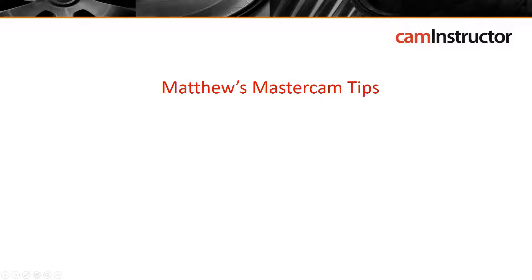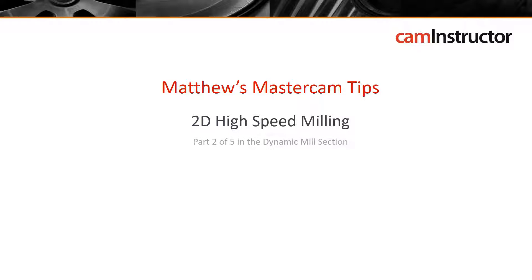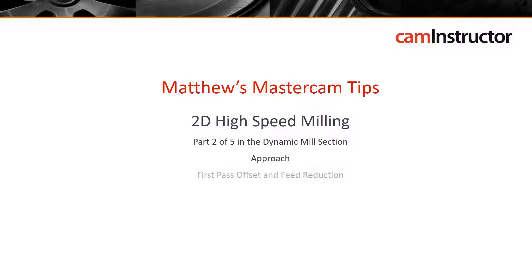Welcome to another edition of Matthews Mastercam Tips. Today's blog will be a video taken from our new course, 2D High Speed Dynamic Milling. This video is part 2 of 5 in the Dynamic Milling section of this course. This video covers the use of approach settings as well as the first pass offset and feed reduction settings.